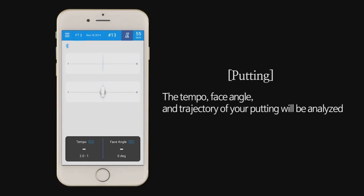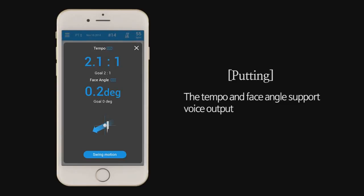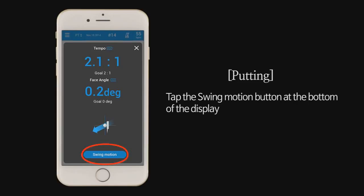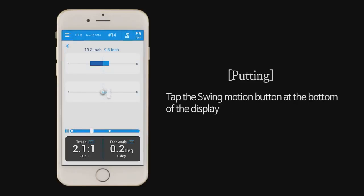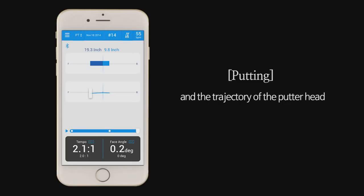The tempo, face angle, and trajectory of your putting. Tap the swing motion button at the bottom of the display to see the movement between the forward swing and backswing and the trajectory of the putter head.